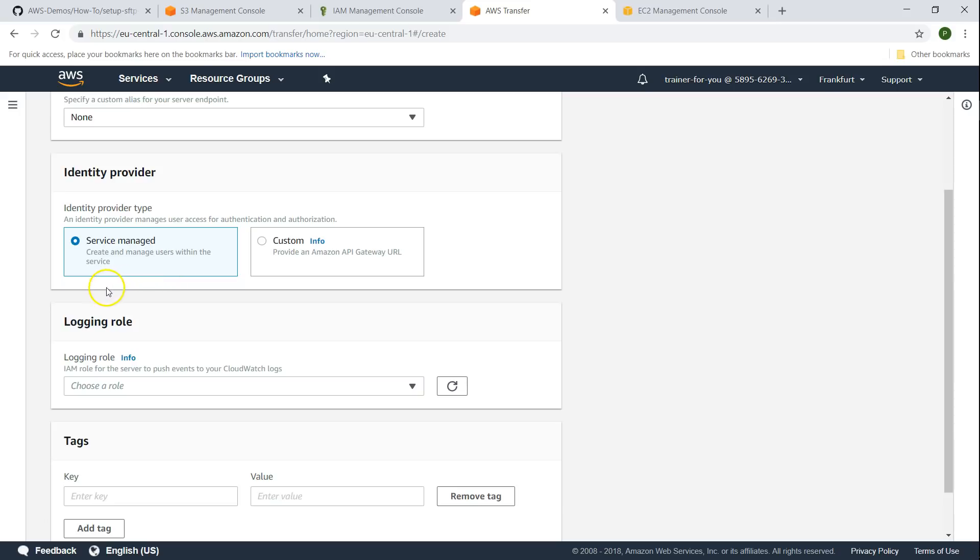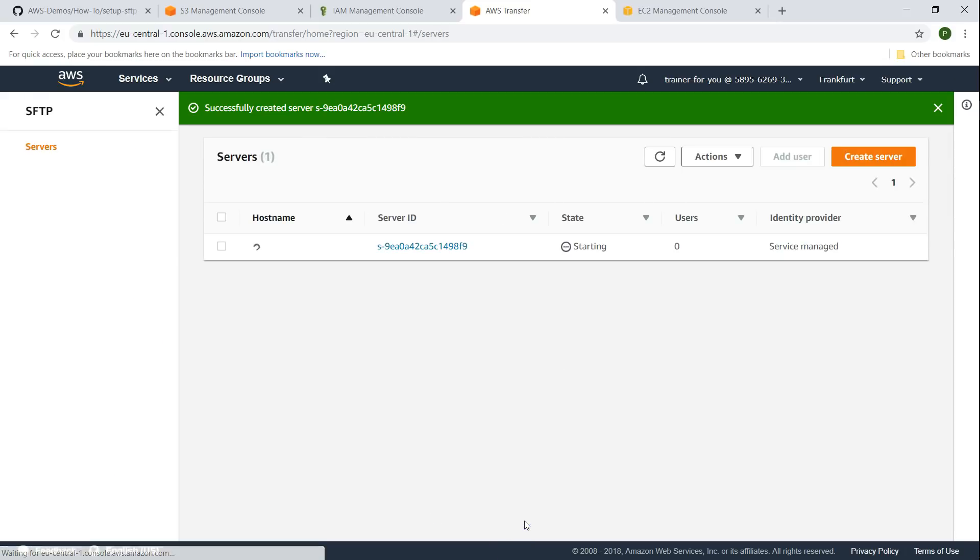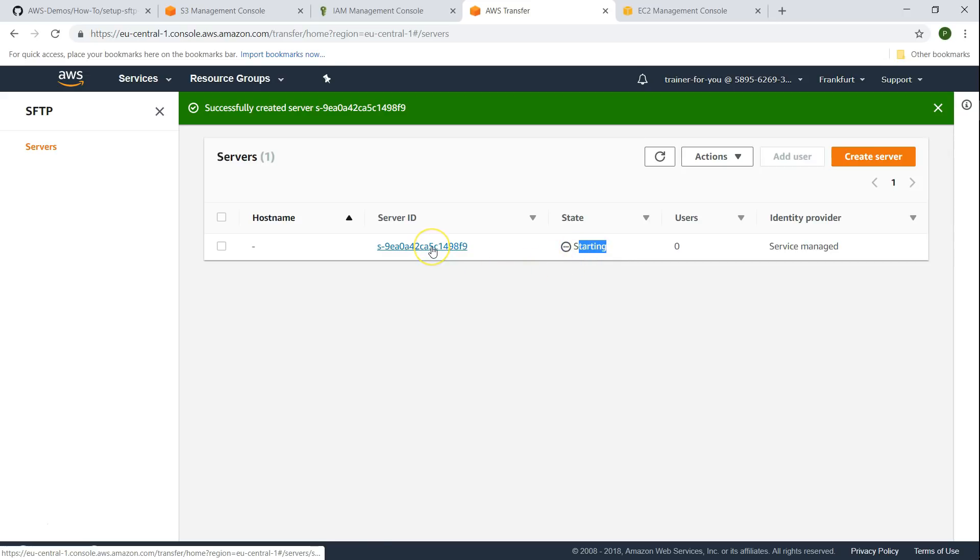For user ID management I'm going to use the service managed one. This way it might be easier to get started and once you are familiar with it then you can have customized API gateway to authenticate each request. For the logging role you can leave it empty for the moment and click on create server. So our server is getting created, usually it takes about a couple of minutes to come online.